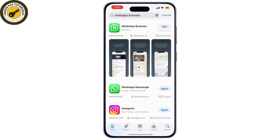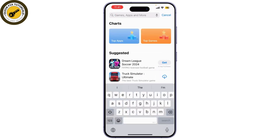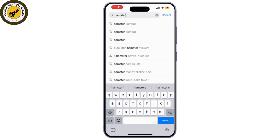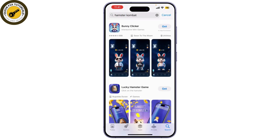Next, ensure you're running the latest version of Hamster Combat. Go to the App Store or Google Play Store and search for the game. If there's an update available, simply update it. Keeping your game updated can fix many bugs.